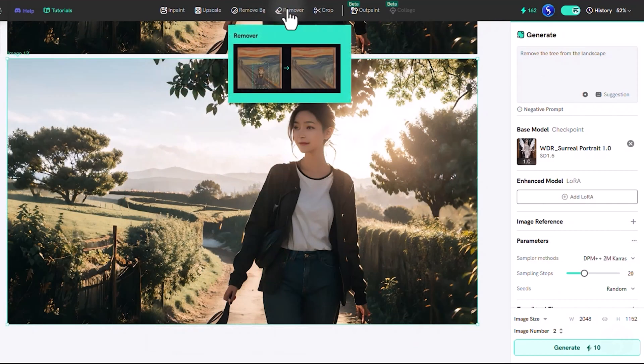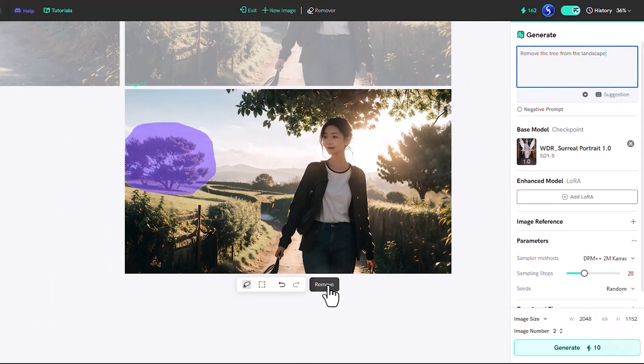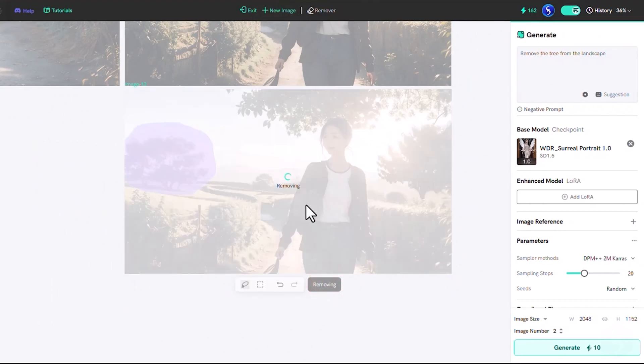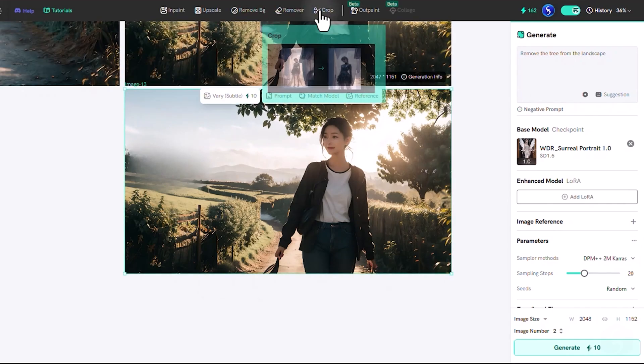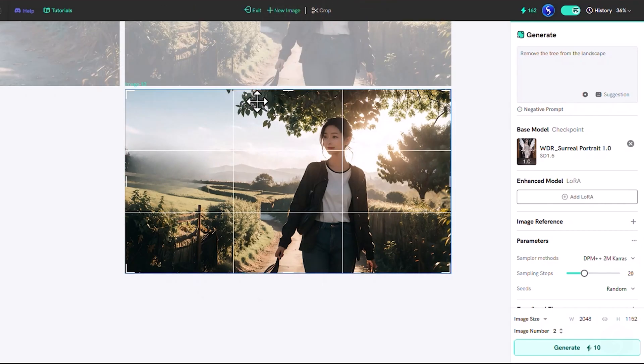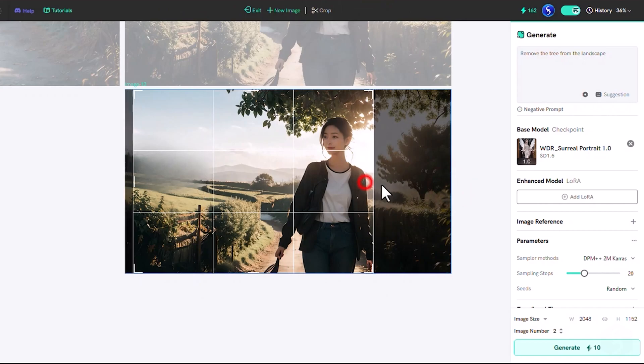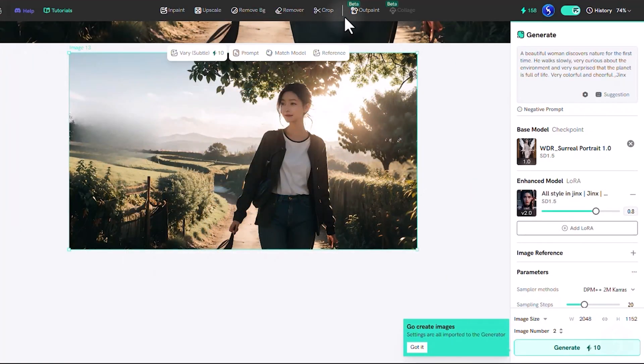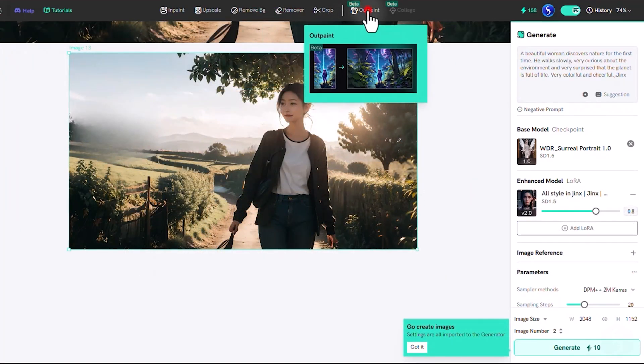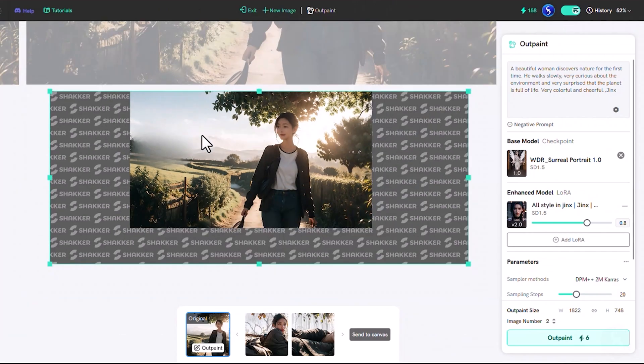Moreover, you can use Remover to select any part of the image or subject and remove it seamlessly. Enable Crop to crop the image by brushing from its nodes. The OutPaint feature is really great as it is able to extend the image content.